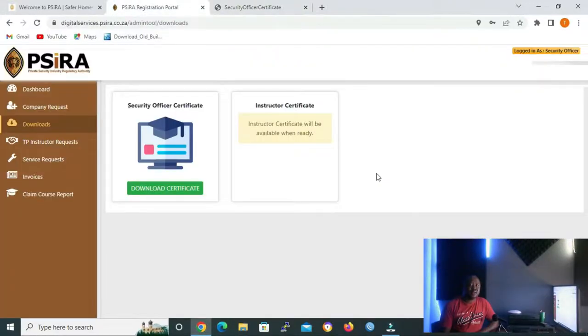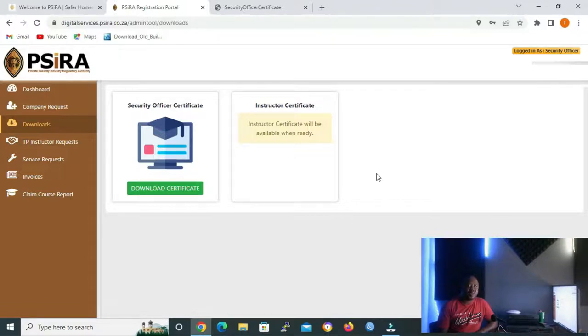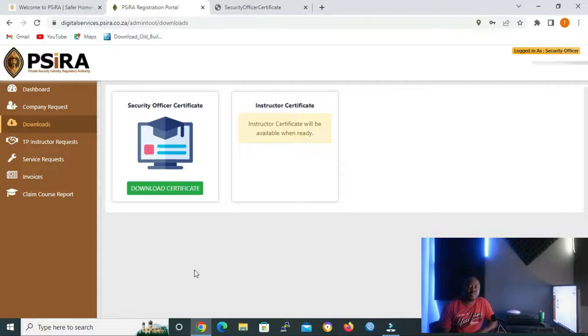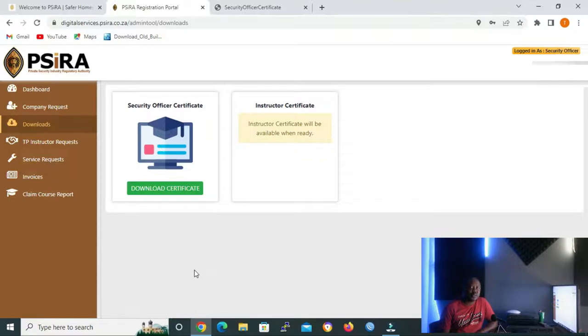The next icon is TP Instructor Request. If you have applied to be an instructor, your request progress will be displayed here. It is similar to training records under your profile. If you want to see the progress of your course reports, whether it has been approved or is still pending, you can do that using the training records.